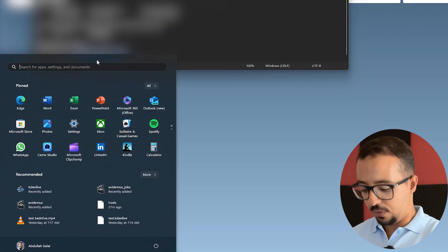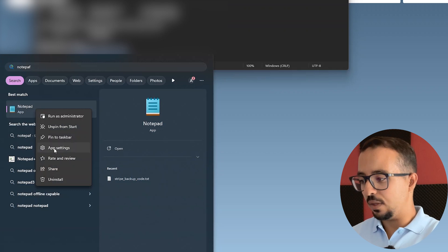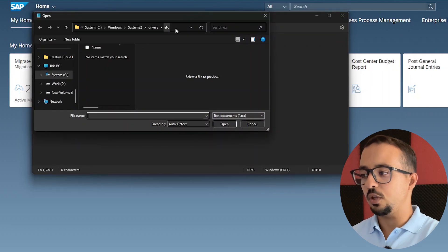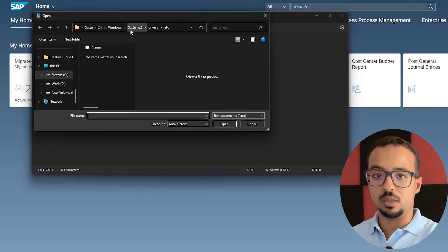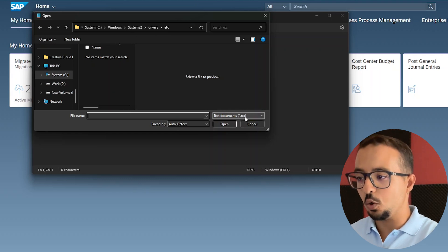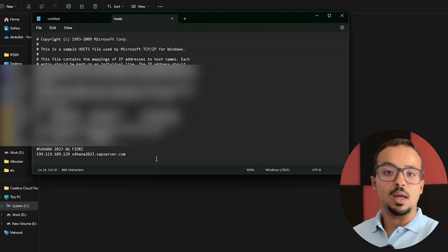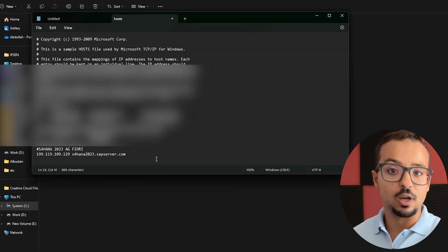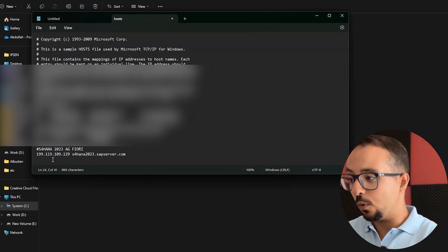To open Notepad as administrator, go to Start, search for Notepad, right-click and select Run as administrator. Then go to File > Open and insert the hosts file path. This is the same location we used in Windows Explorer: Windows\System32\drivers\etc. Then choose 'All Files' and you will find the hosts file — double-click on it to open it. Now we can edit the hosts file as we want and then save. This is how we add this line to the hosts file to be able to connect to the Fiori Launchpad.